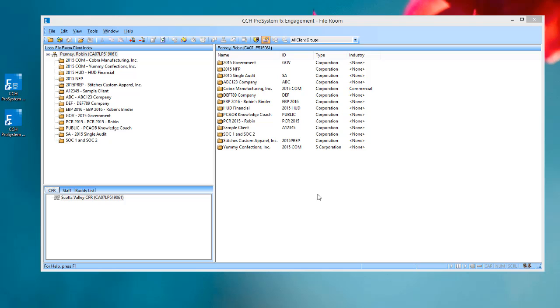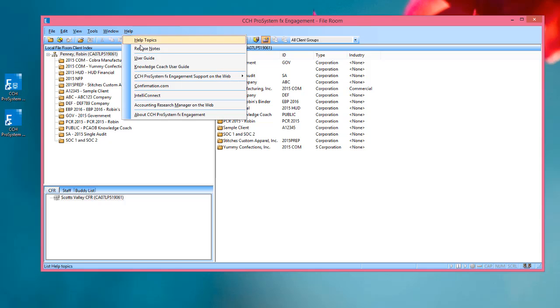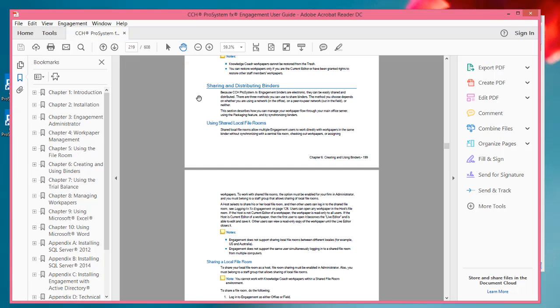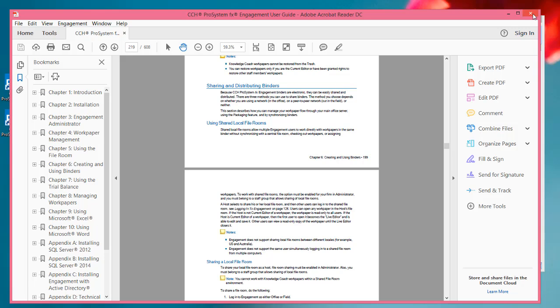For more information on how to use the shared file room feature, please visit the Engagement User Guide. There is a topic called Sharing and Distributing Binders. Using shared file rooms is a subsection underneath that, and there is important information here about how to enable shared file rooms in your firm within the administrator module, and how to ensure that staff have the proper staff group rights.